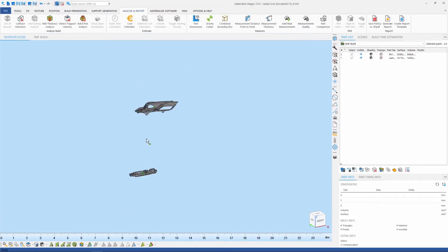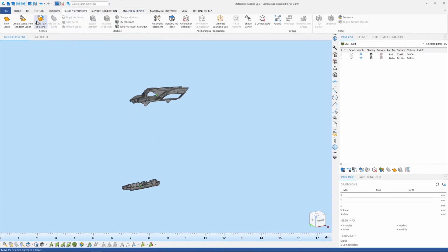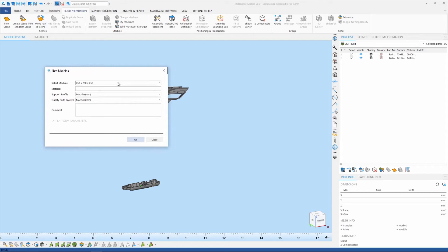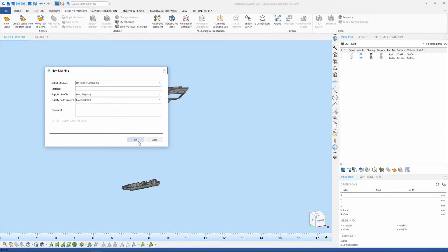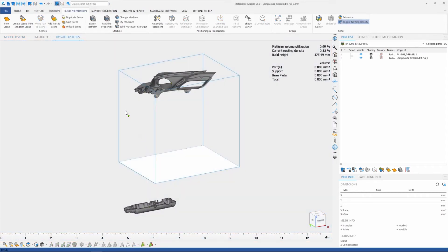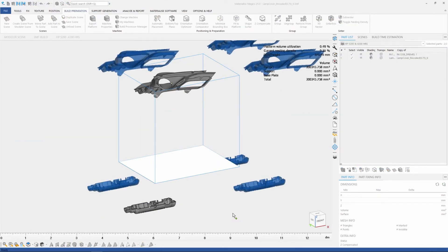And so I'll go ahead and import a couple of STL files for nesting. And then we'll go ahead and select the desired machine. In this case, we're going to use the HP 5200. And we'll go ahead and duplicate a few copies of the part and begin to nest using the geometry-based nesting feature.